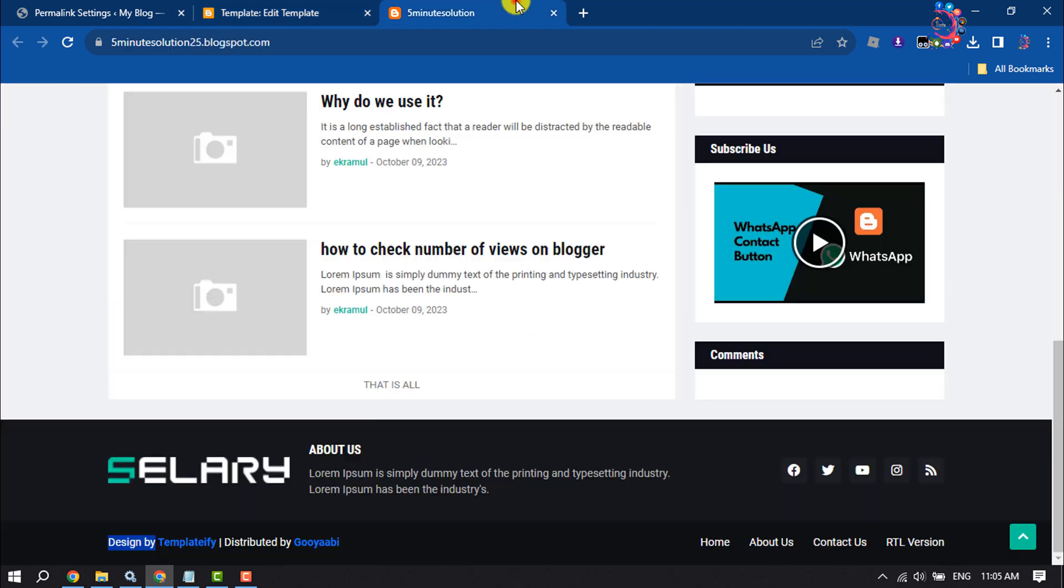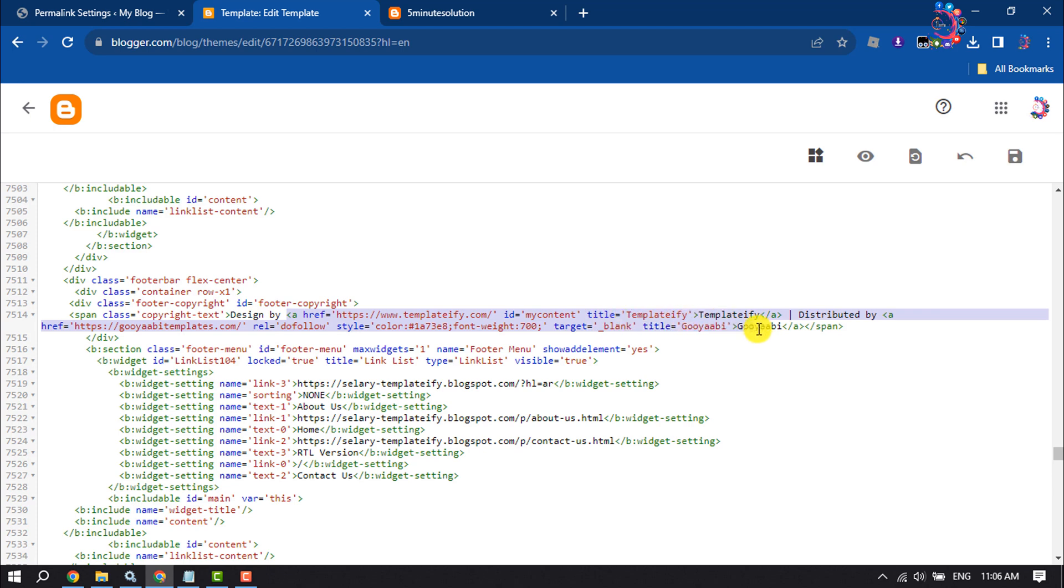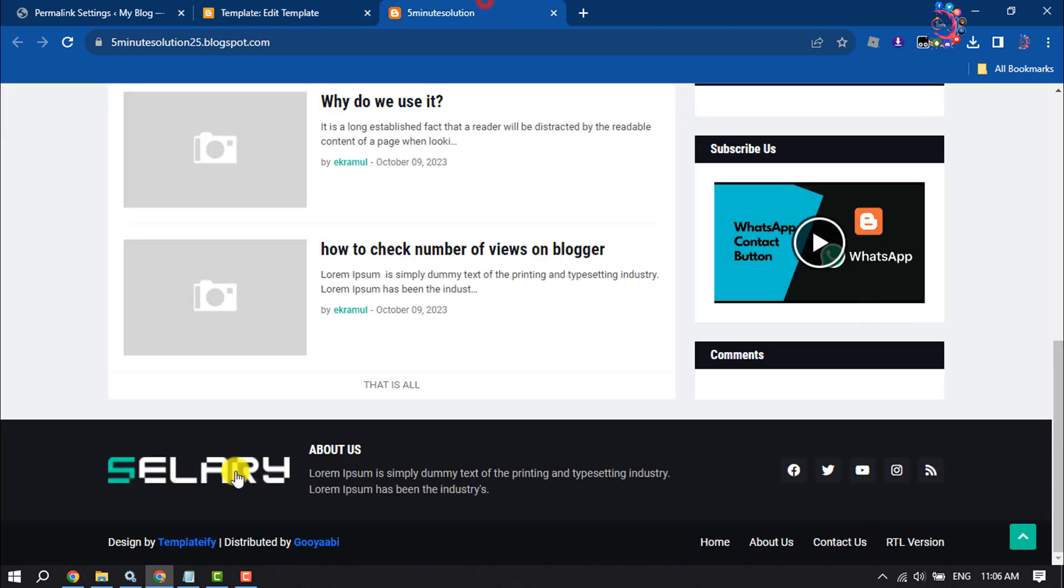And I'm going to remove this whole credit from my footer. Now you can easily change your footer copyright text from here. You can change the redirect link from here, but I want to remove this whole section from my footer.